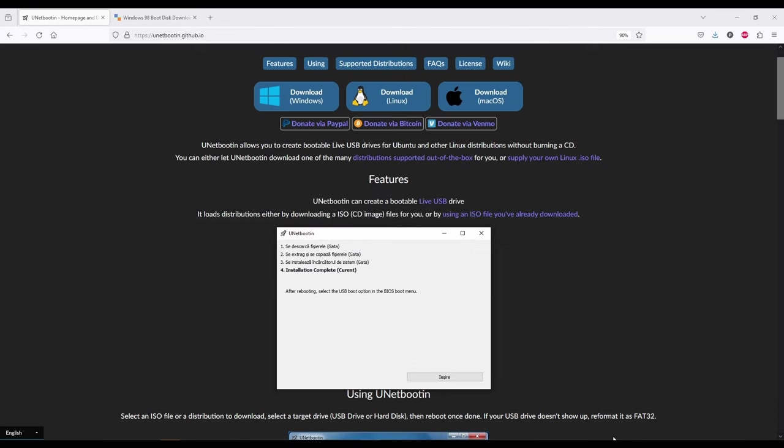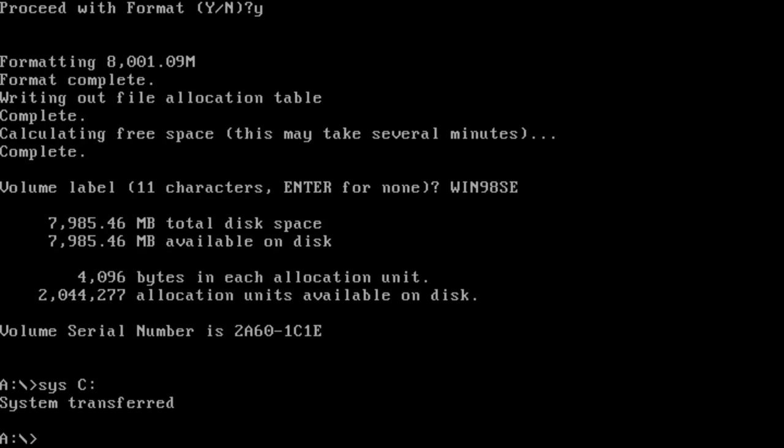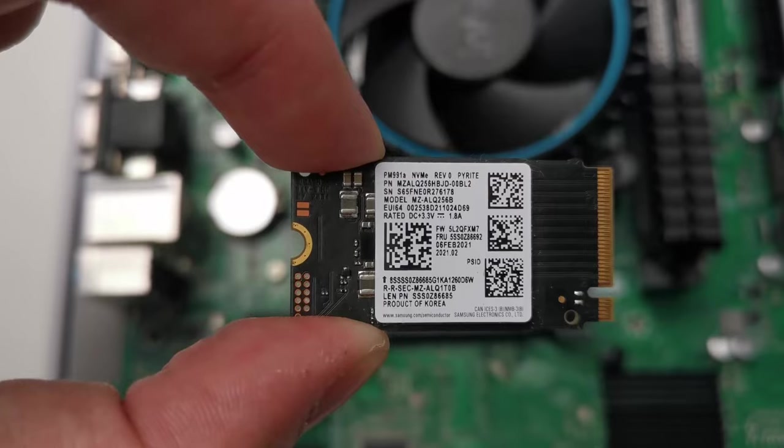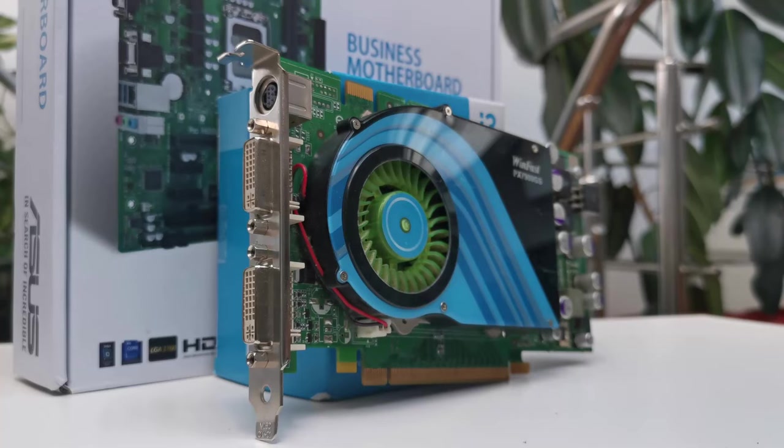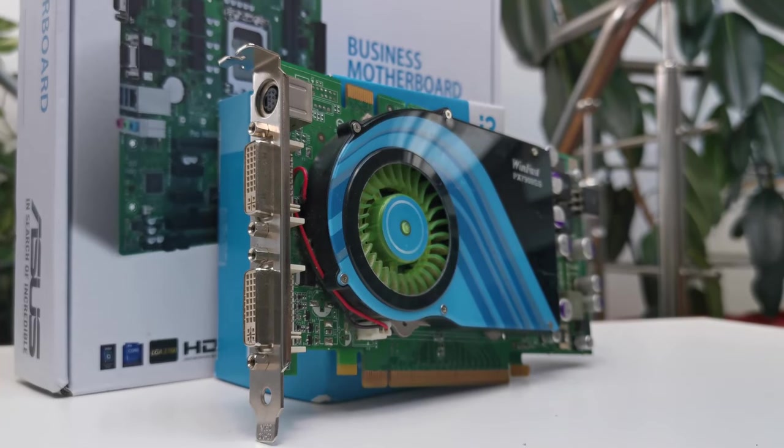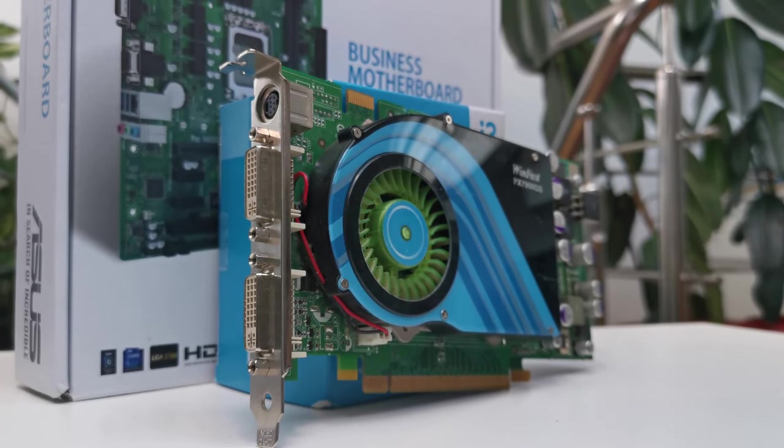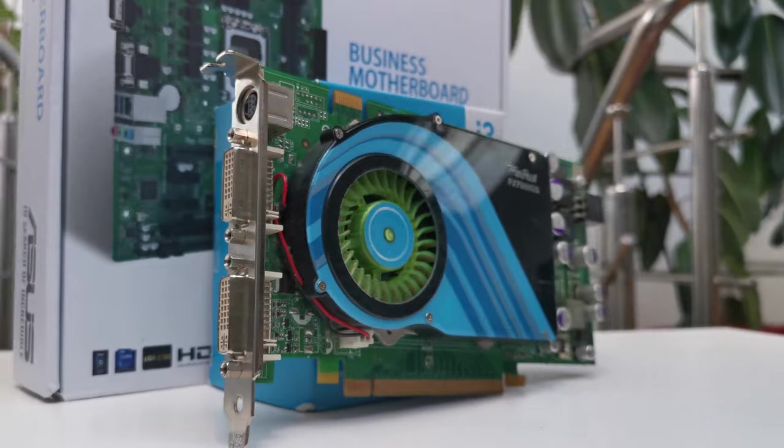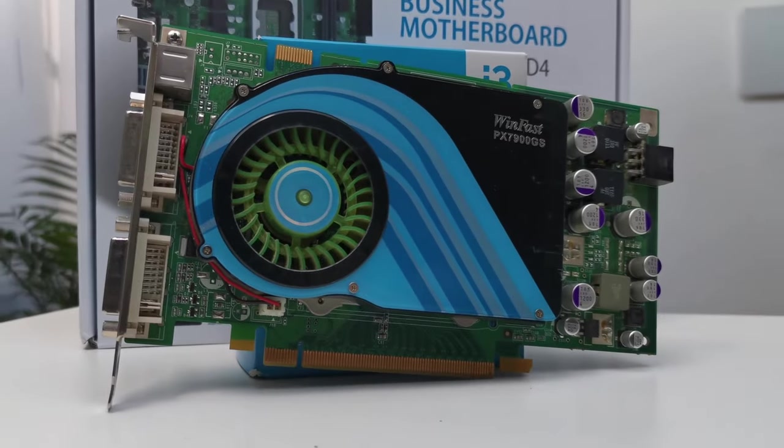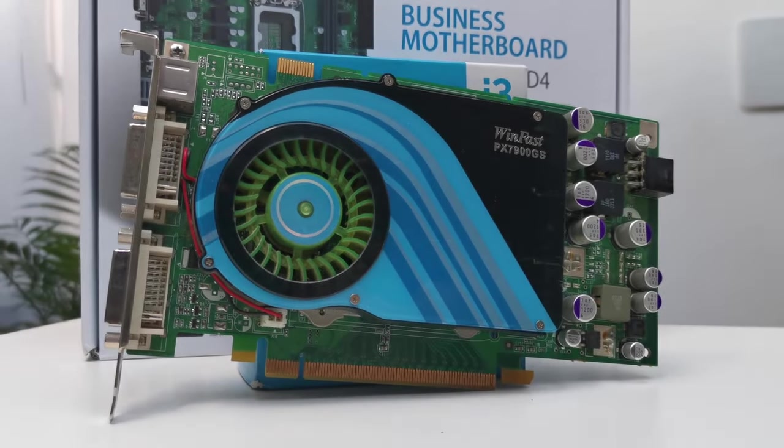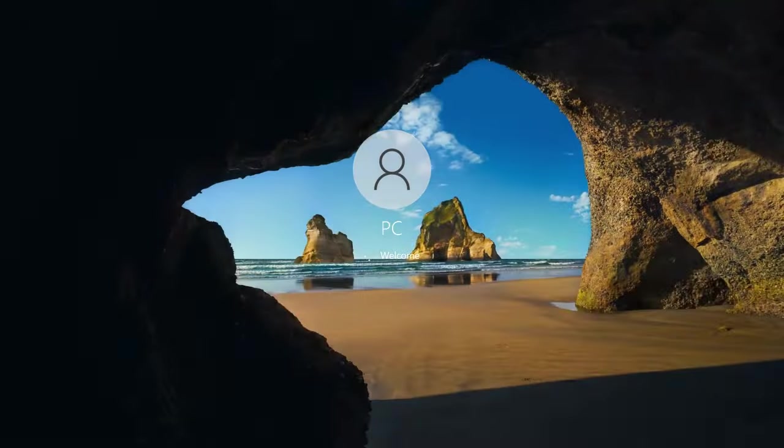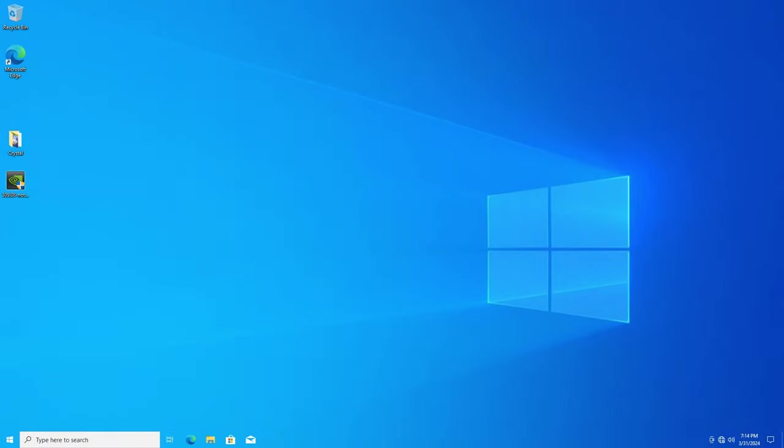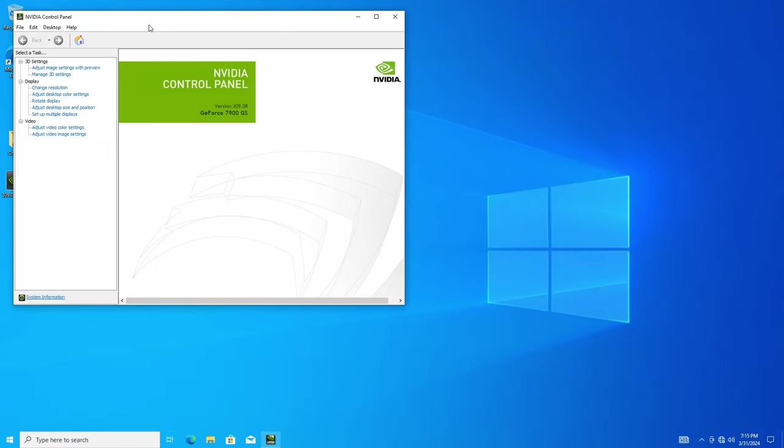Next, we have to create a DOS bootable partition. Right now, this NVMe drive has Windows 10 on it. It was installed just to test this NVIDIA 7900GS driver compatibility. And this card works both in Windows 98 and in Windows 10 64-bit and should work in Windows 11 as well.